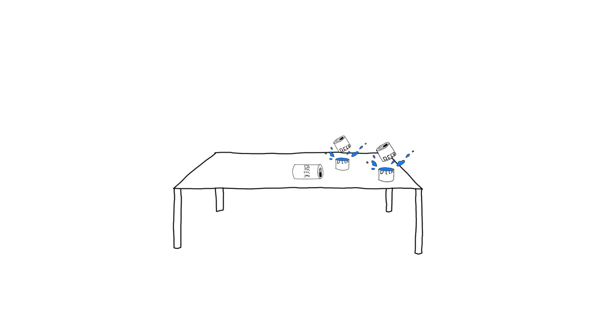For instance, if a player swings at three cans, cuts through two but only partially cuts through the third, no points are awarded.